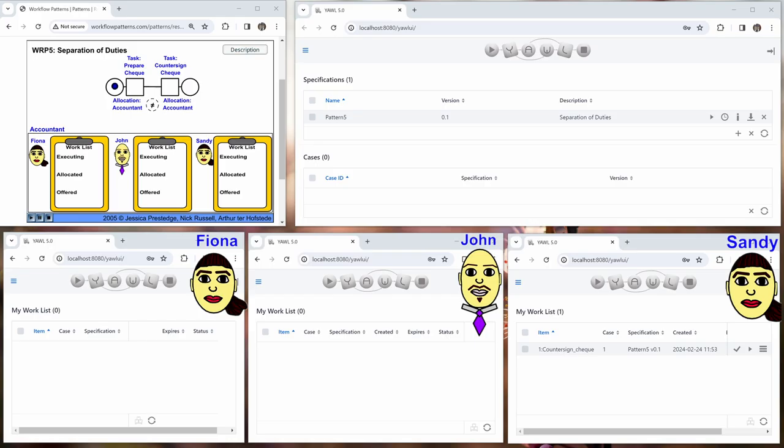So now we have five windows: the animation on the left, the YAWL admin window on the top right, and at the bottom we have our three users Fiona, John and Sandy, each of them with a role accountant.